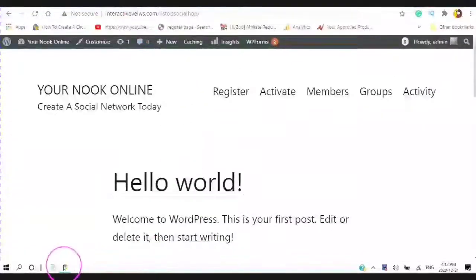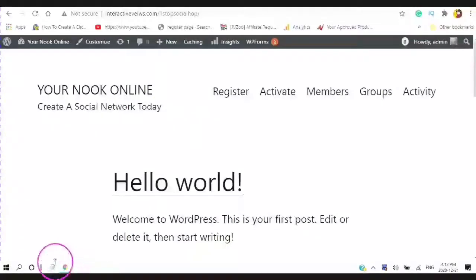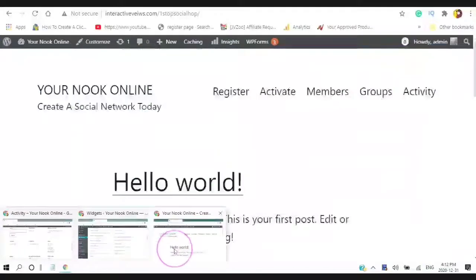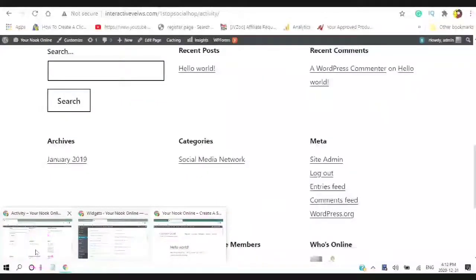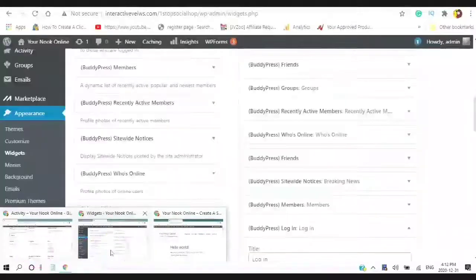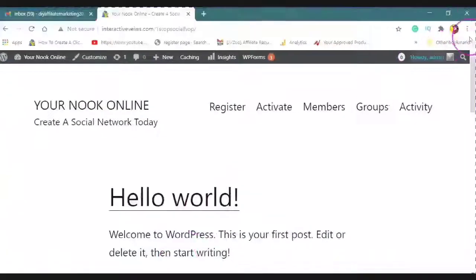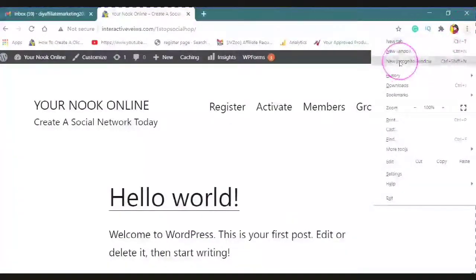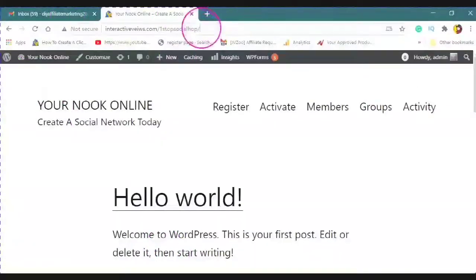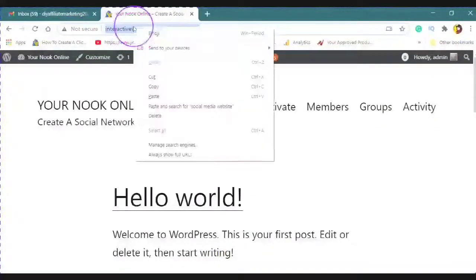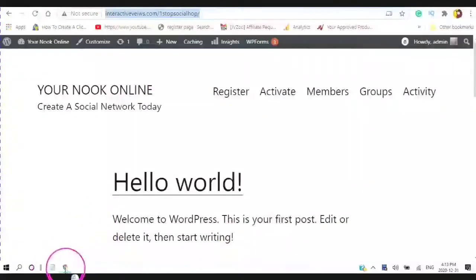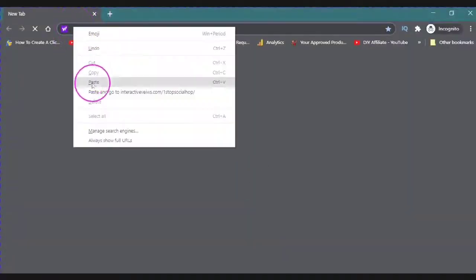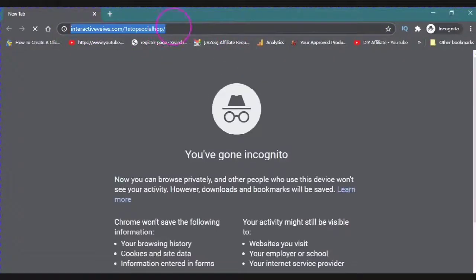So, I need to find my incognito window. I need to open another window, I need to open an incognito window. And then I need to put the information from my website, which is, by the way, interactiveviews.com one stop social pop. And I'll just copy that. And then go over. And let's have a look at what the website looks like.